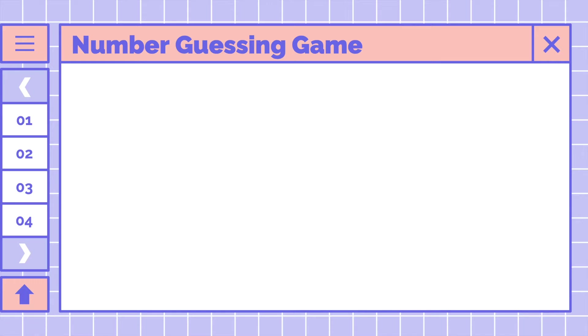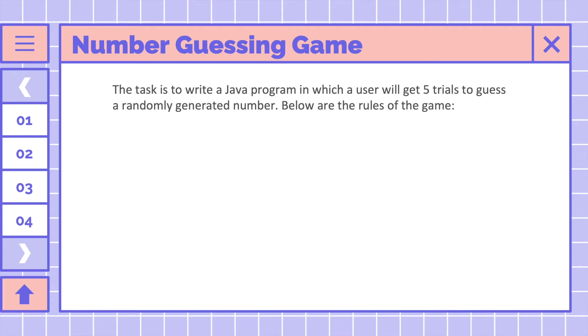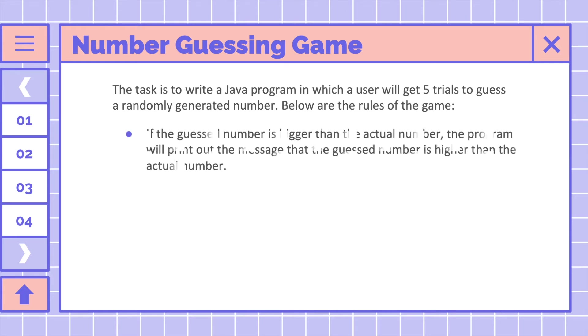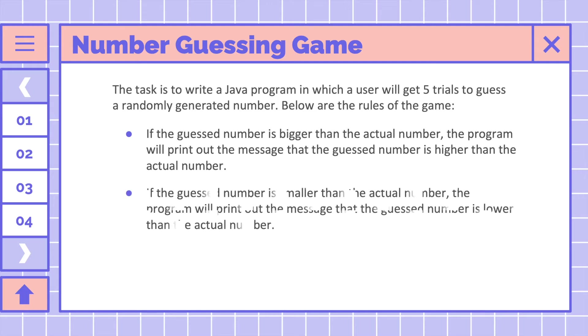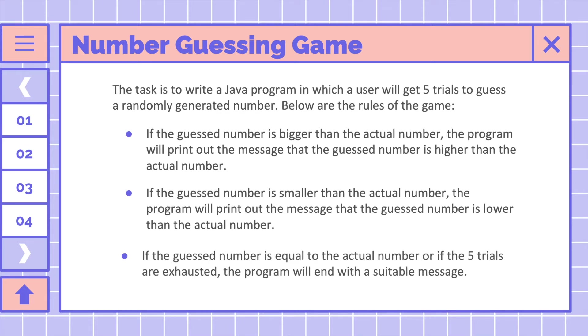Let me explain more detail about the number guessing game. Our task is to write a Java program in which a user will get 5 trials to guess a randomly generated number. Below are the rules of the game: if the guess number is bigger than the actual number, the program will print out the message that the guess number is higher than the actual number. If the guess number is smaller than the actual number, the program will print out the message that the guess number is lower than the actual number. And when the guess number is equal to the actual number, or if the five trials are exhausted, the program will end with a suitable message.